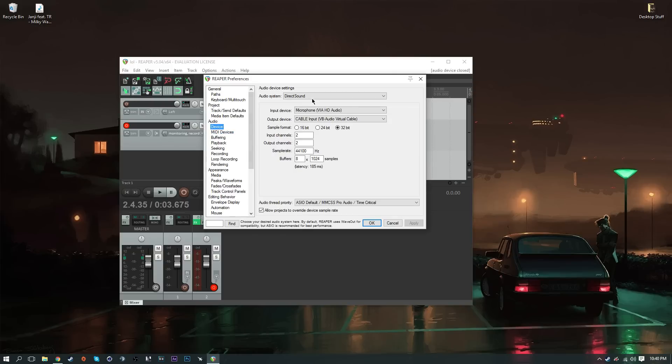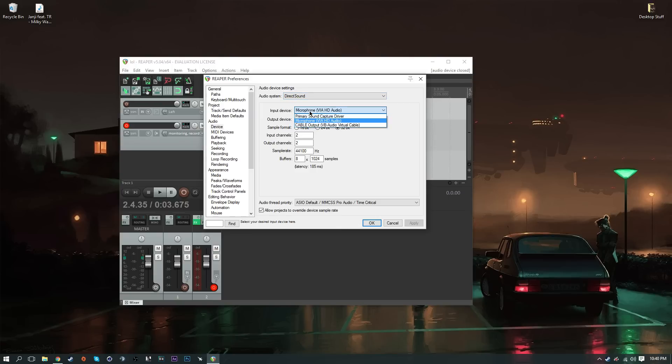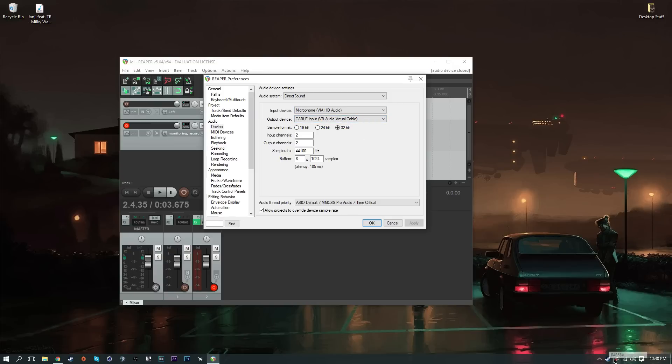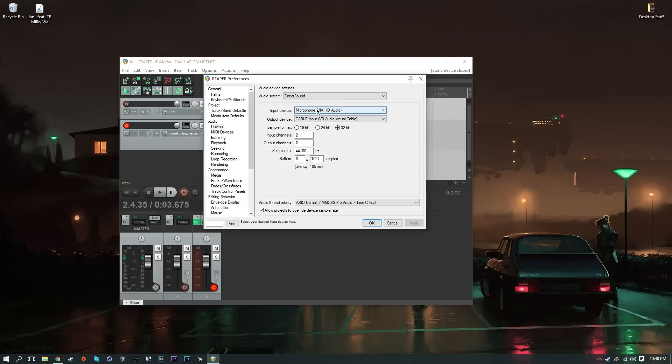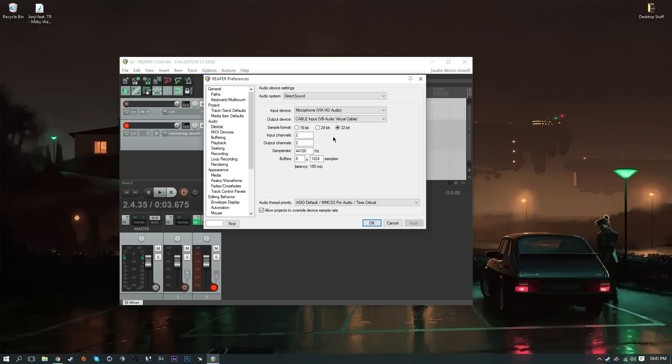Once you're here you should make sure that you're inside the audio device. Make sure your audio system is on Direct Sound. Your input device is your microphone. Your microphone is what you're going to use, and then it's going to go through the cable input which is going to edit your voice. Make sure microphone is first, then you have your cable input which is going to be output. Make sure that's cable input here, and then input device your microphone, sample format to 32-bit, and then you're good here.